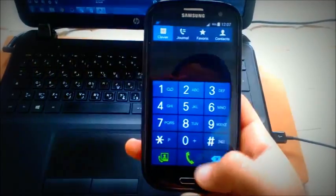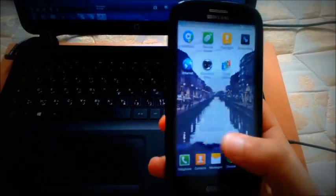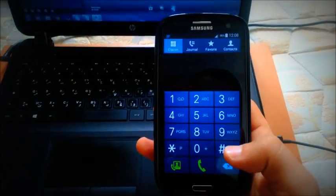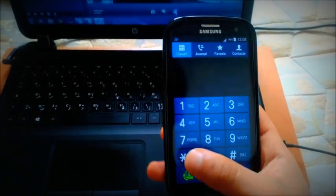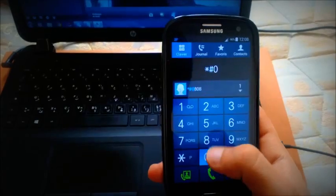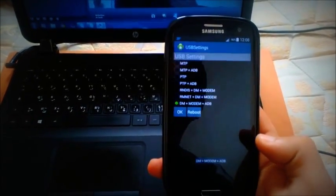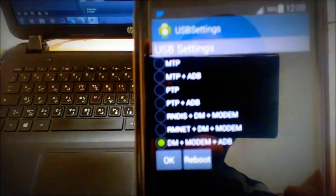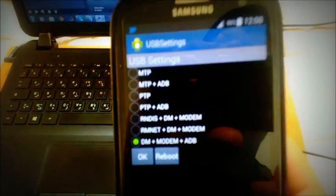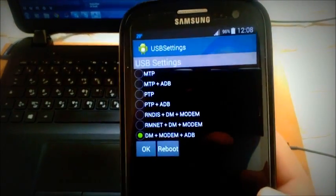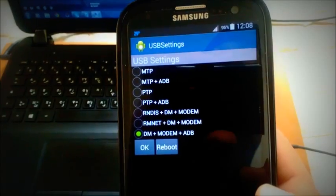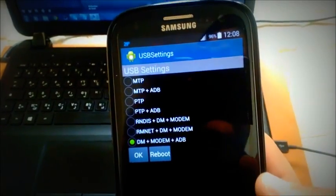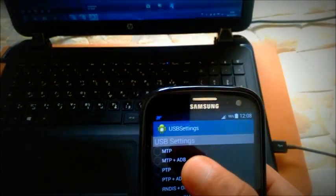We click on telephone, just like we make a call, and put this code in. Then some options will appear and we find that our Samsung is on the option DM plus modem plus ADB, while it must be on MTP plus ADB.